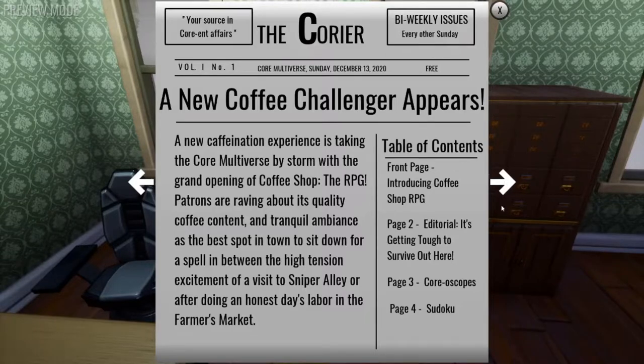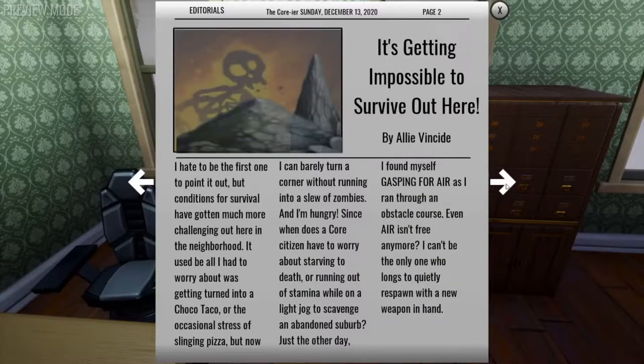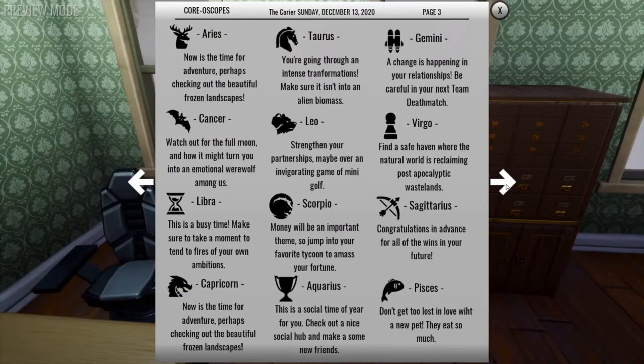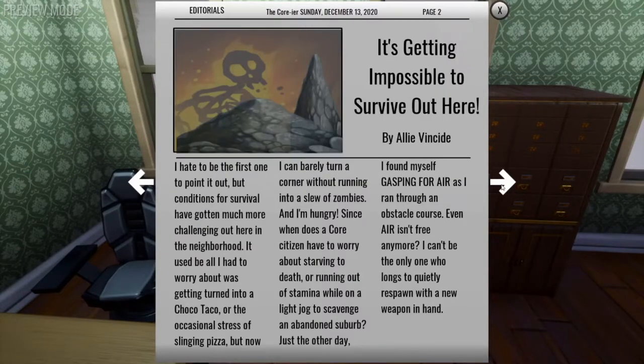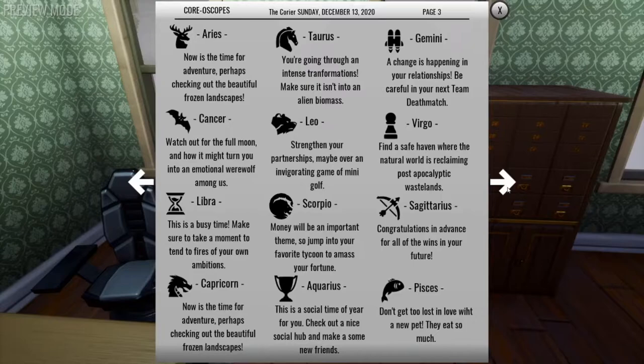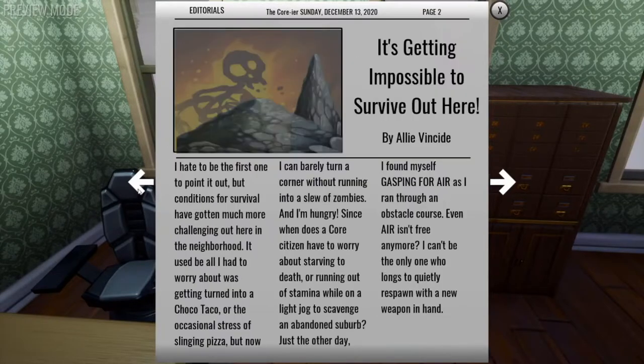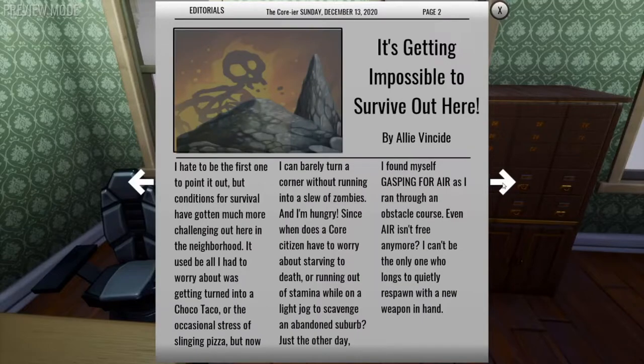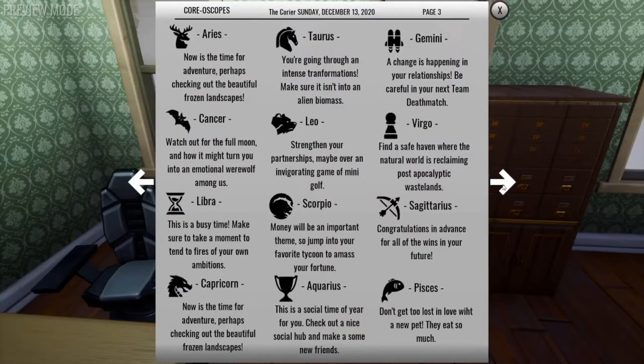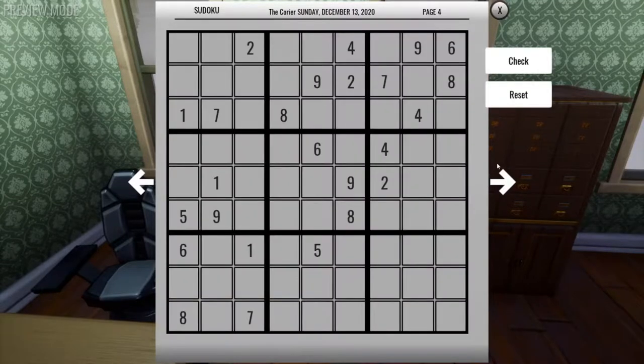So the Courier has four pages. And one of them still says the Courier. We just changed the name from hyphenated the-Courier to the Courier, including feature articles, editorial, horoscopes, and a Sudoku.